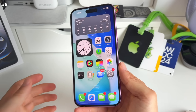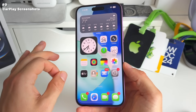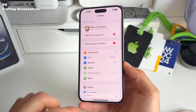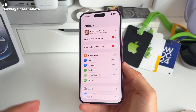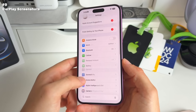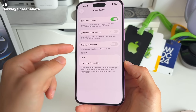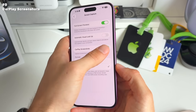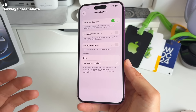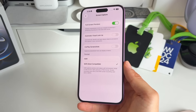Number eight regards CarPlay. There was one annoying thing Apple fixed in iOS 26: when you took screenshots, both your iPhone and your car screen were captured. Now go to Settings > General > Screen Capture and toggle CarPlay screenshots on or off. When you take a screenshot on your iPhone in your car, you don't get a screenshot of your car's display as well.